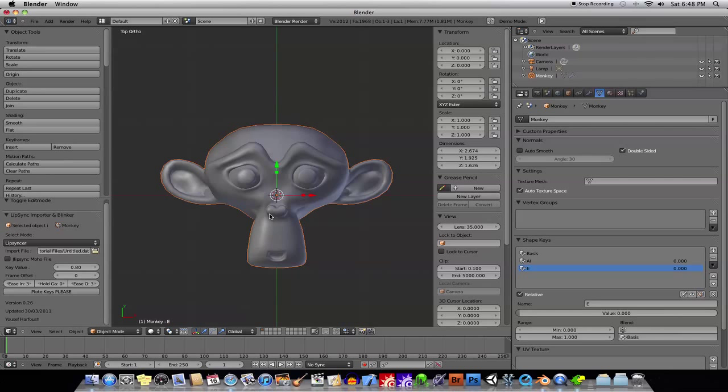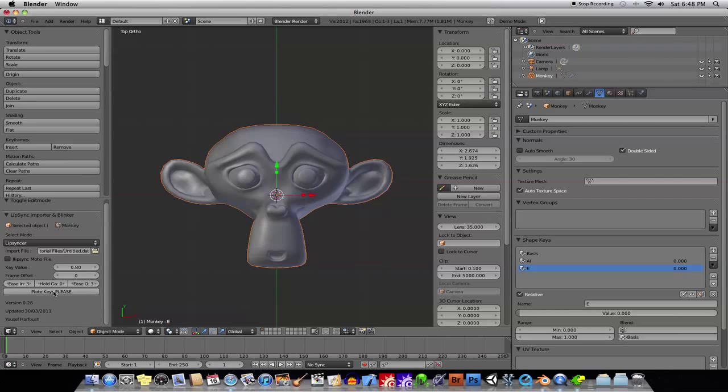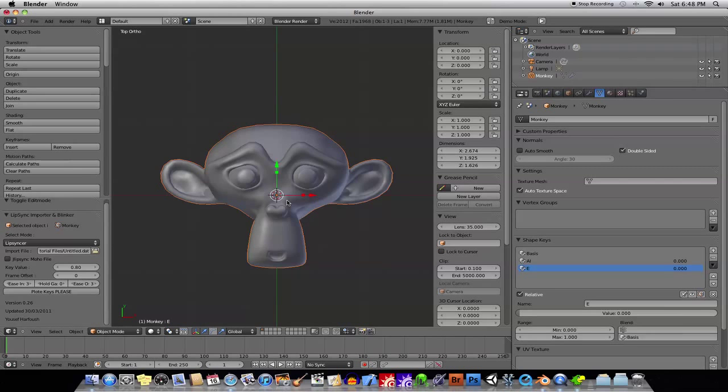Okay, and, you know, once you've imported that dat file, and once you've created all of the values you need for your shape keys, we've only created a couple right now. You can just click on plot keys, please, and then it will create a bunch of keys for you, all right?